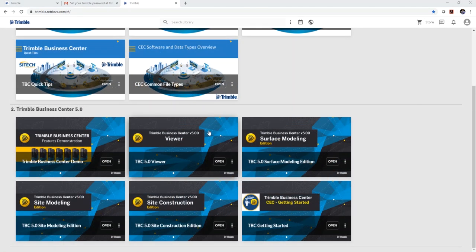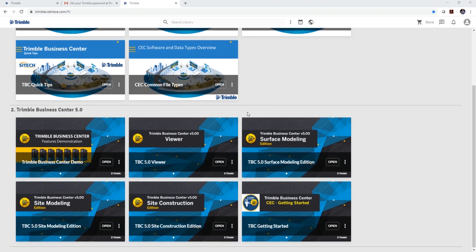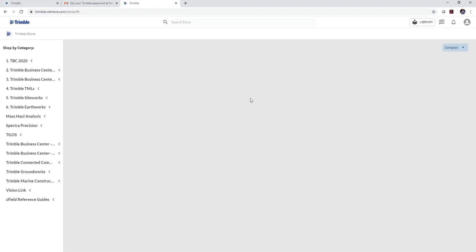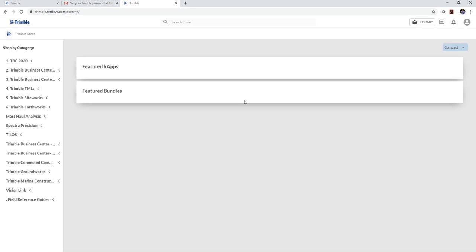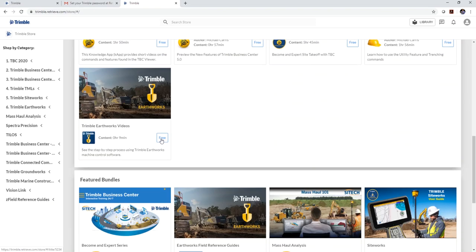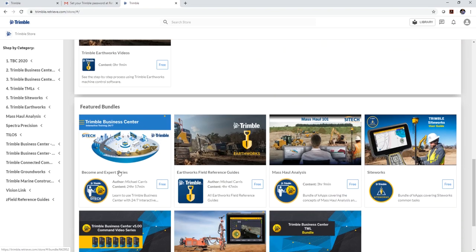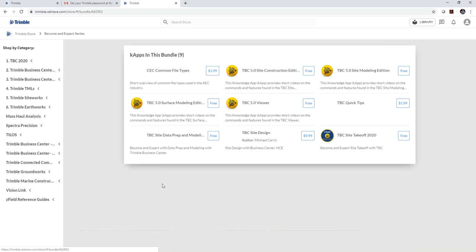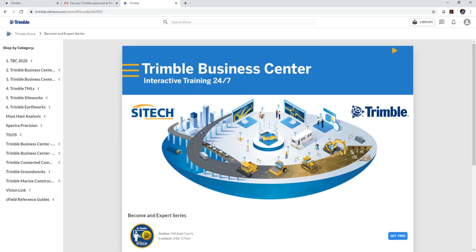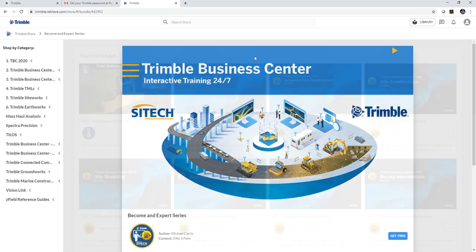If you're an existing user of the Trimble library and you already have an account, simply log into your account, go over to the store and in the store, go down to the bundles and grab this business center bundle. So I'm going to click on free and you're going to see I'm going to add it to my library. So I'll click OK and those knowledge apps will be added to your library.